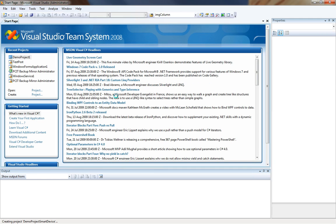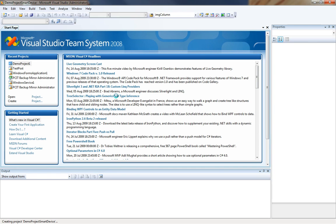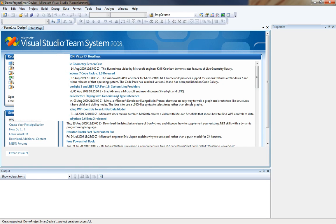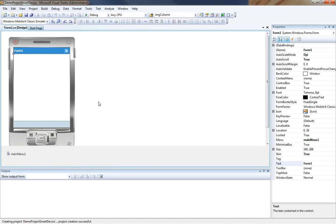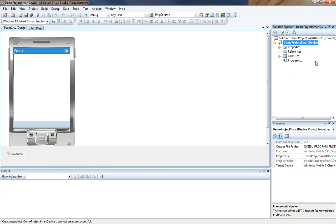So I will click OK and it will start by generating a brand new project for me. From there once the project is created you will notice that it gives you a nice little layout screen that looks similar to what your mobile device will look like. We have a solution for the demo project smart device and we have a project for the demo project smart device.